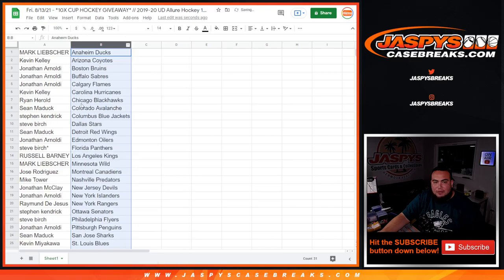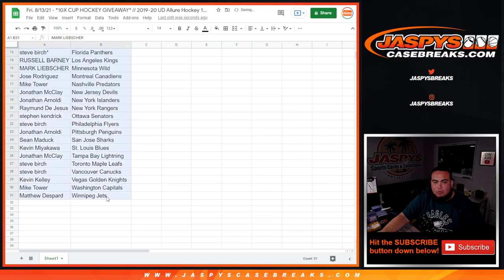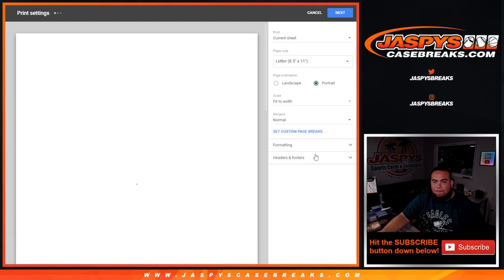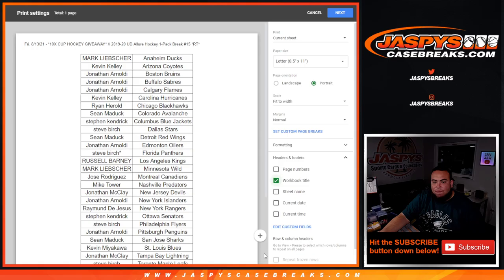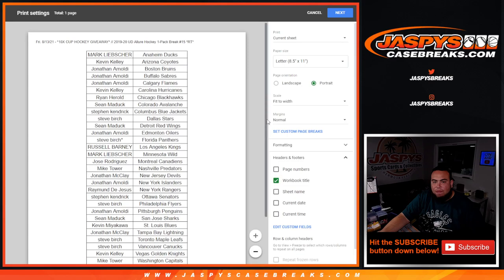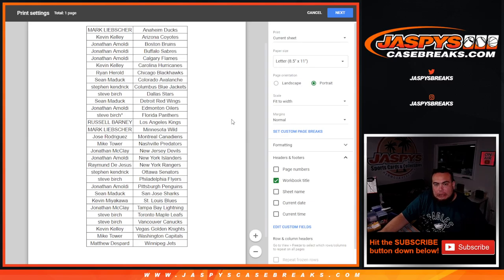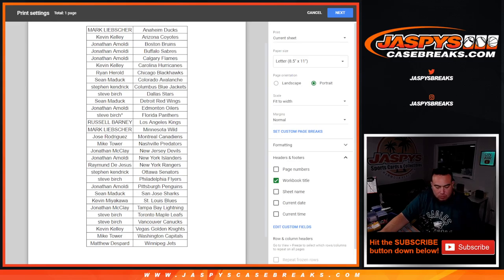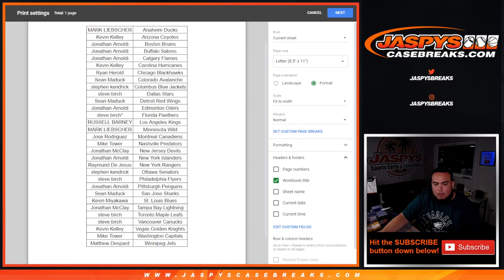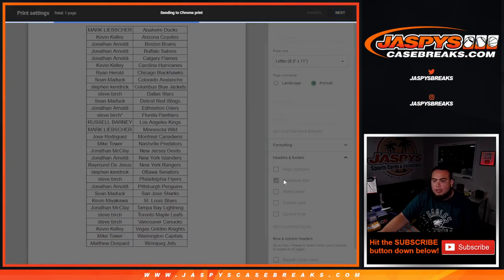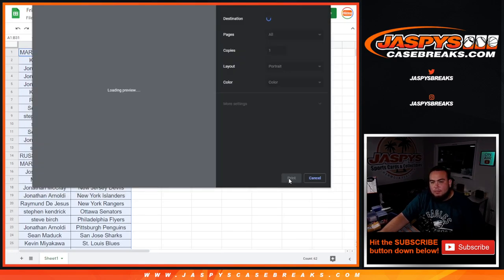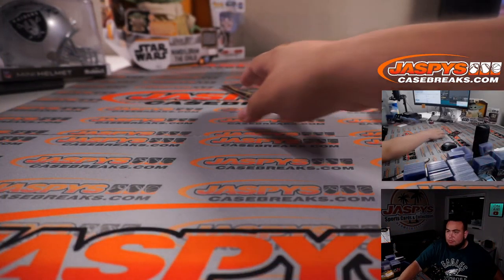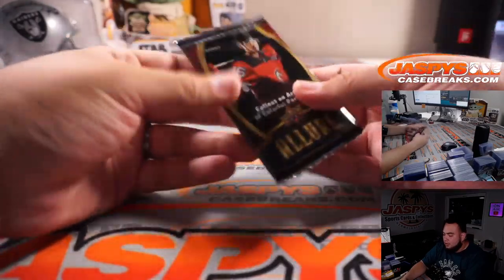All right, again, stick to what you got guys, just quick pack filler. All right, quick glance right there. There you go guys, quick pack break of Allure.